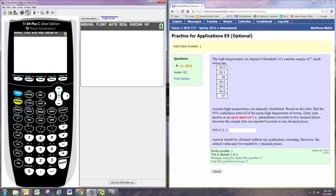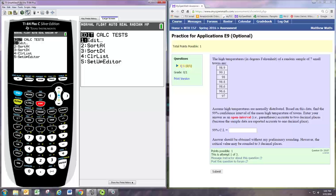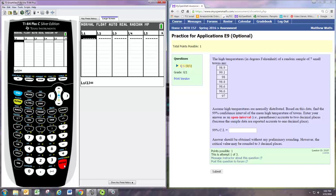So you want to hit the stat button and then we want to edit the data table, so hit enter for edit and let's just store the data under L1.